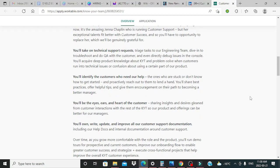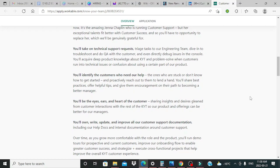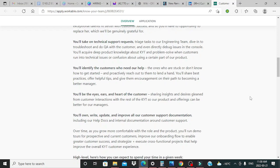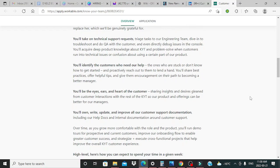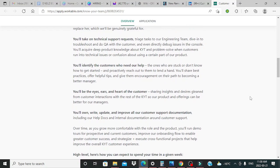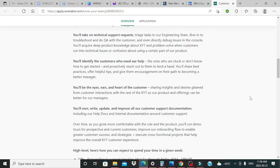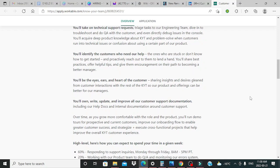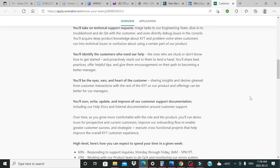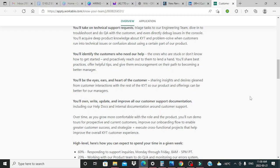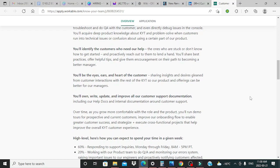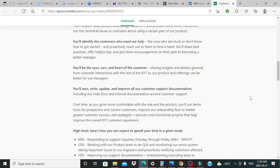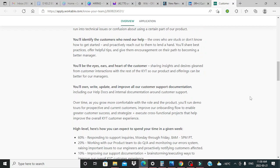You'll take on technical support requests, triage tasks to our engineering team, dive into troubleshoots, and do QA with the customer, and even directly debug issues to the console. You'll acquire deep product knowledge about KYT and problem solve when customers run into technical issues or confusion about using a certain part of our product.